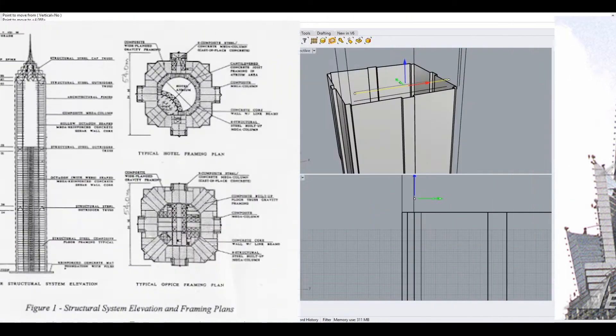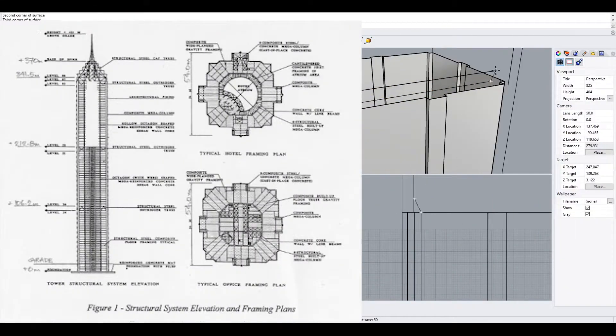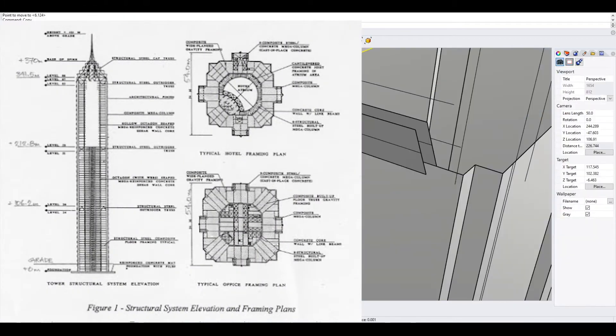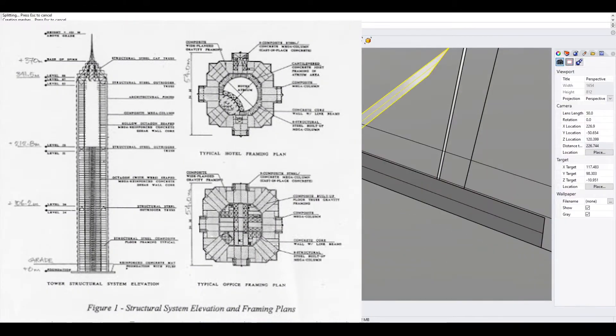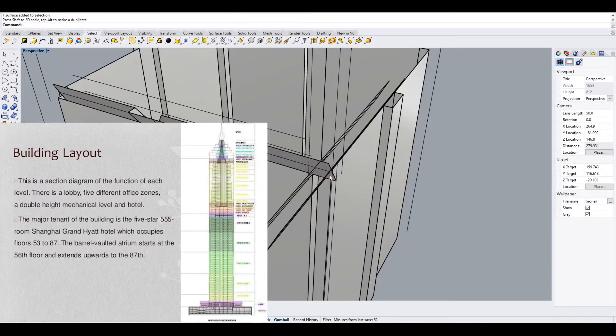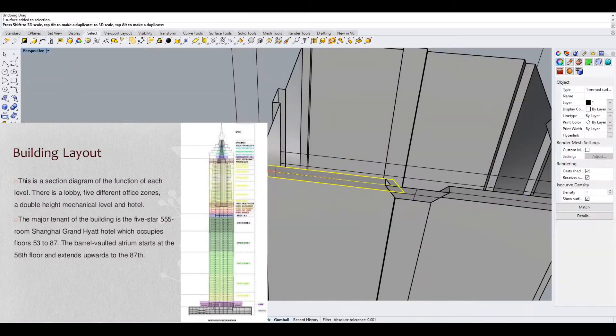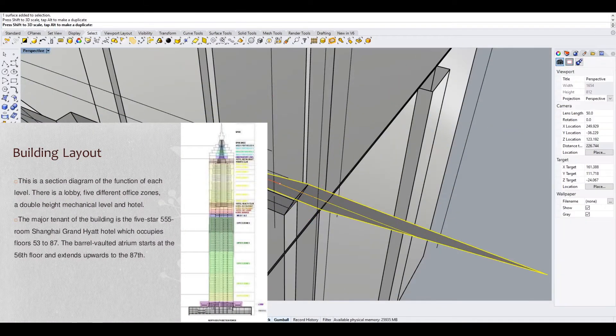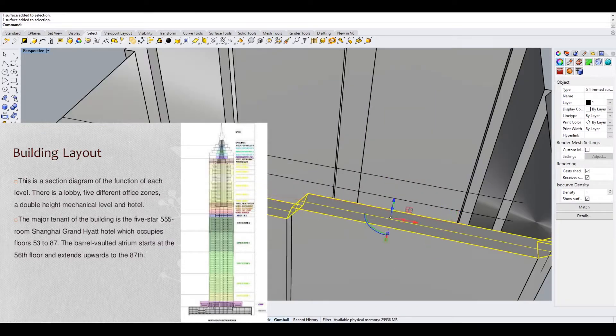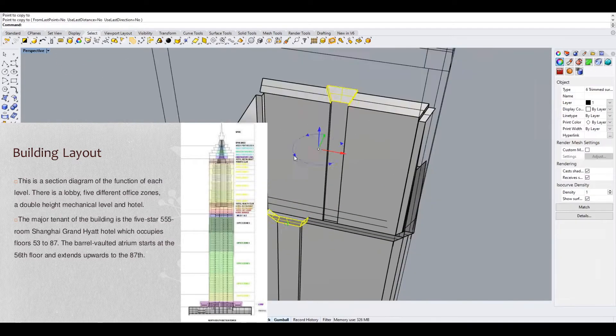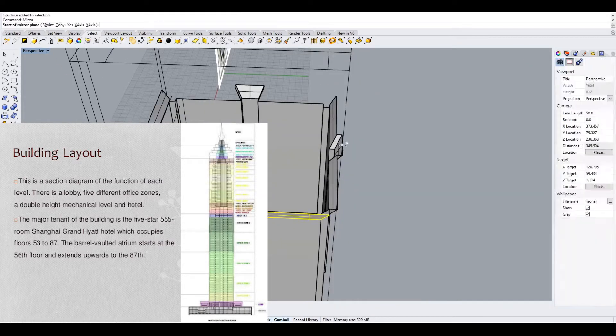The tower is 420.5 meters tall and is one of the tallest buildings in the world. It contains a shopping mall, offices, and the Grand Hyatt Shanghai Hotel, which at the time of completion was the highest hotel in the world.